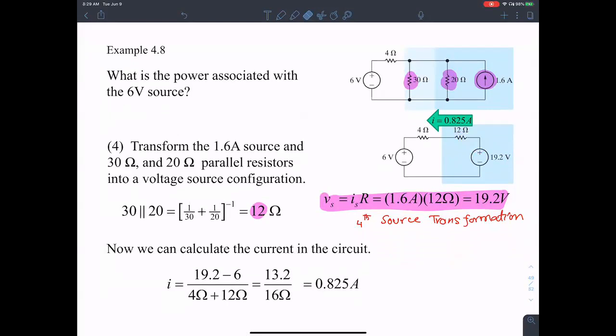Now what we can do is look at the total current flowing between these two terminals. That's 19.2 volts — that's the voltage on this side — minus the voltage on this side which is 6 volts, over the total resistance between them which is 4 plus 12.